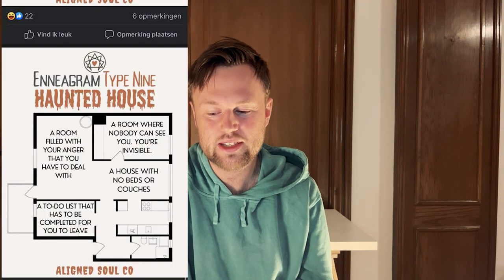Enneagram 9, the peacemaker, just wants to avoid conflict and is sometimes a little bit lazy and prone to procrastination. Their haunted house: first, a room filled with all your anger and now you have to deal with it — think about everything that's upset you in the last year and confront those feelings. Or a room where nobody can see you — you're invisible. A house with no beds or couches: where are you going to sit down, relax, or procrastinate away your day? And lastly, a to-do list that has to be completed before you're allowed to leave — you're going to have to get things done.